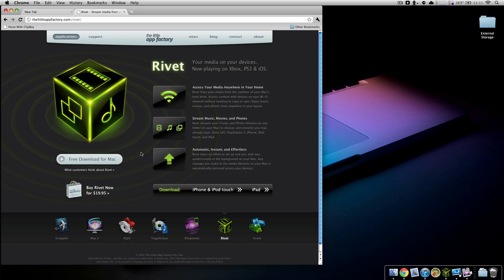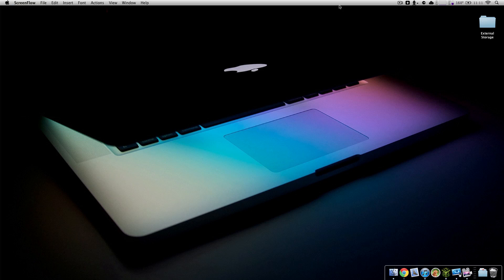Like I stated downstairs, we have the PS3 hooked up to our TV and that's what we use to stream music with Rivet. But I'm going to show you how to do it on the Xbox 360 just because that's what I have hooked up to my computer and I can screencast that for you nice and easy. So let's show you what this is all about.